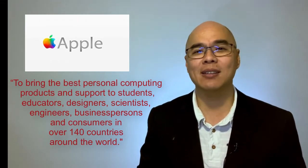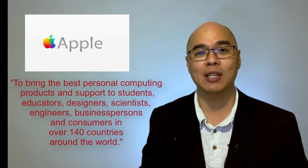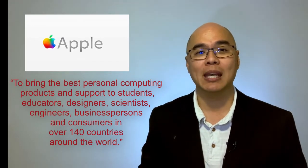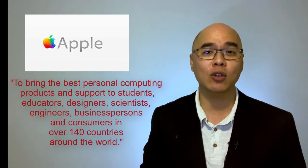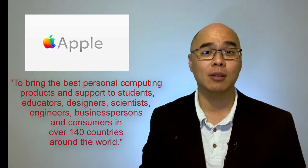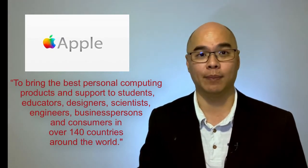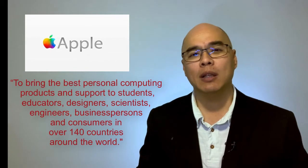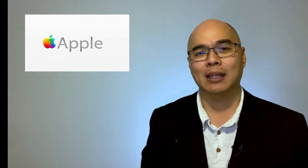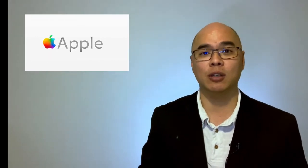scientists and engineers, businesspersons and consumers in over 140 countries around the world. To deliver the best, the company demands high levels of creativity and innovation from its employees at all levels.